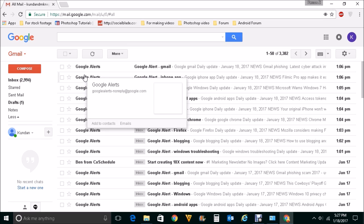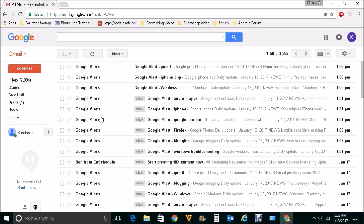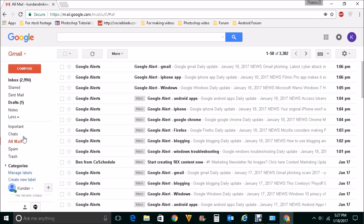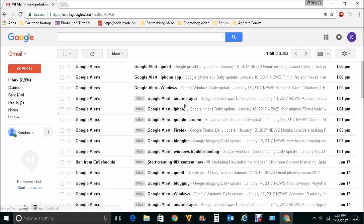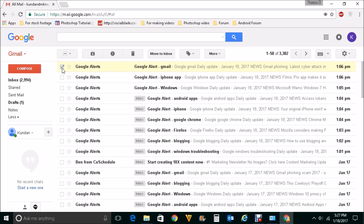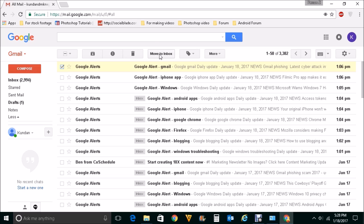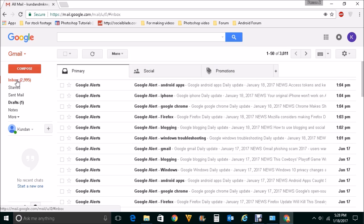So if you want to view the archived emails, you should always go to all mails. Now if you want any of these emails to go back to inbox again, then what you will do is you will select it and then click on move to inbox. So when you do that, the archived email will be moved from this all mail label to inbox.